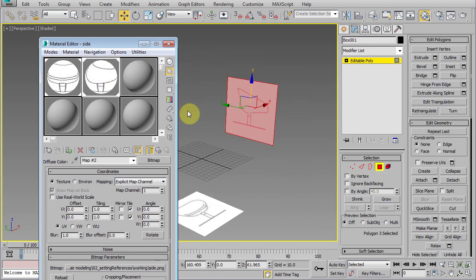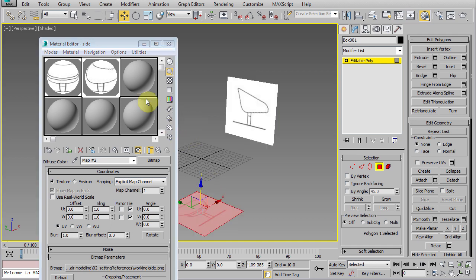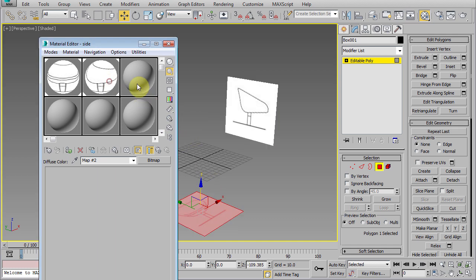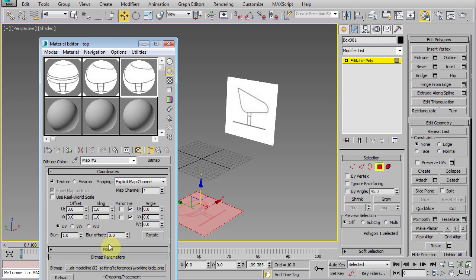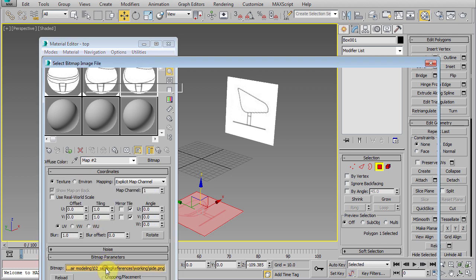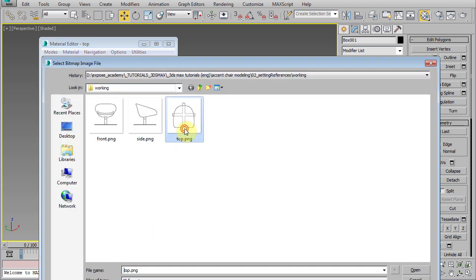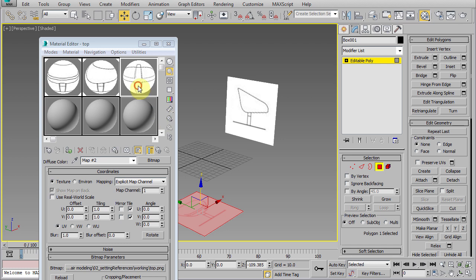Select the bottom polygon and copy the material. Rename it to top and reassign the bitmap to the top image. Click drag the material to assign it to the bottom polygon.